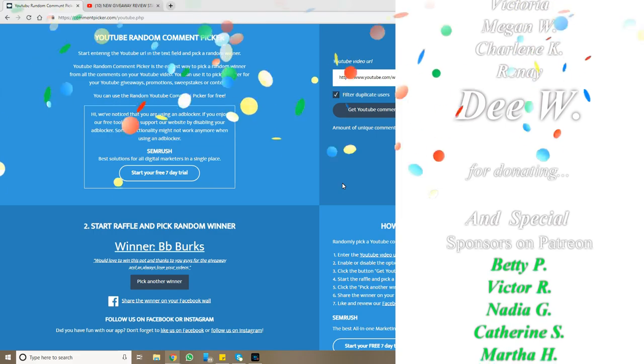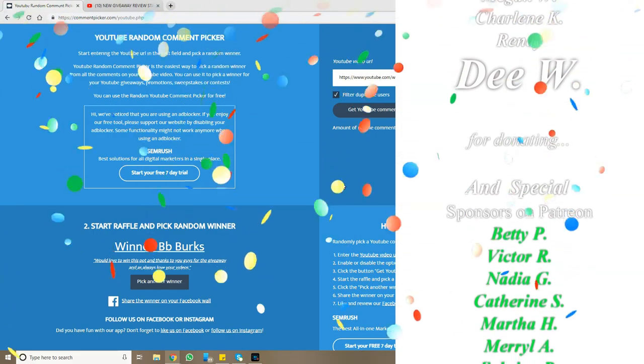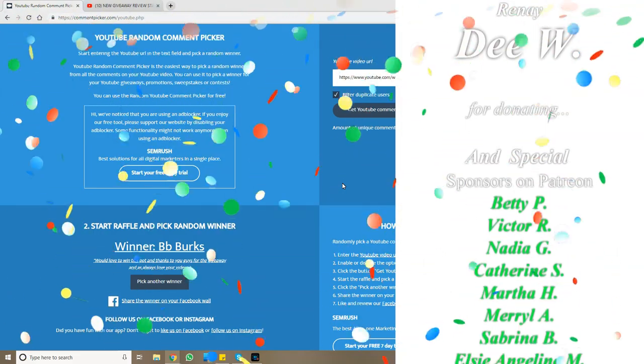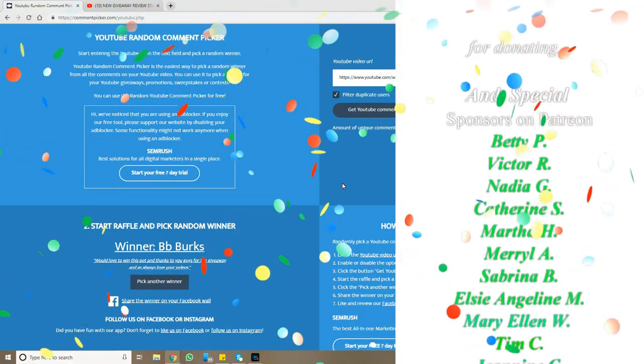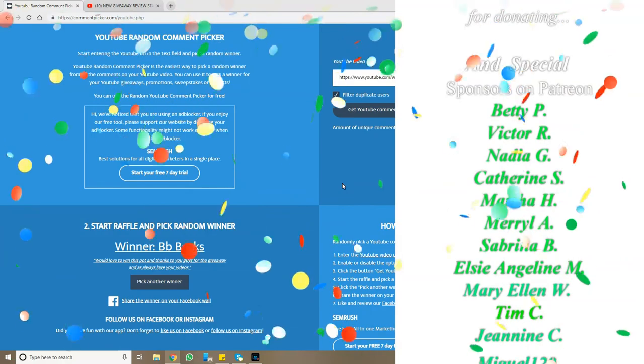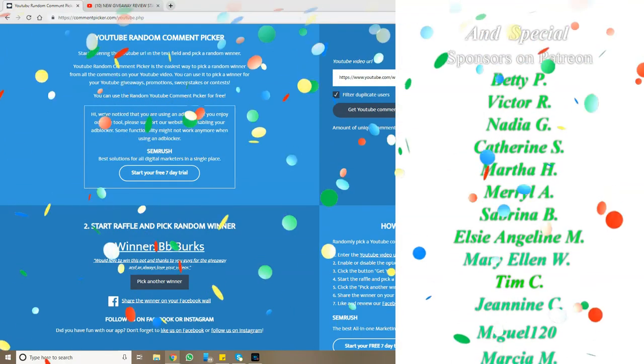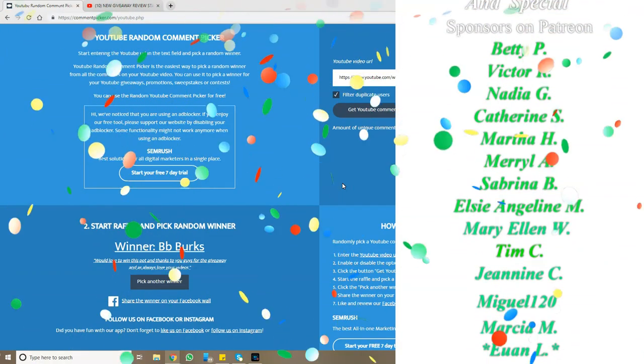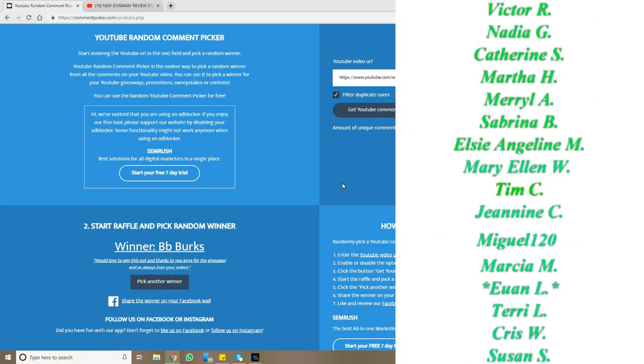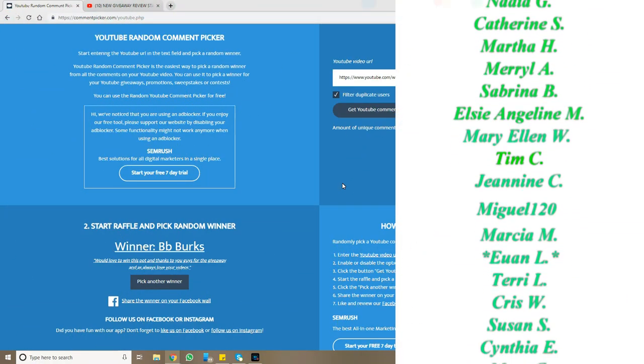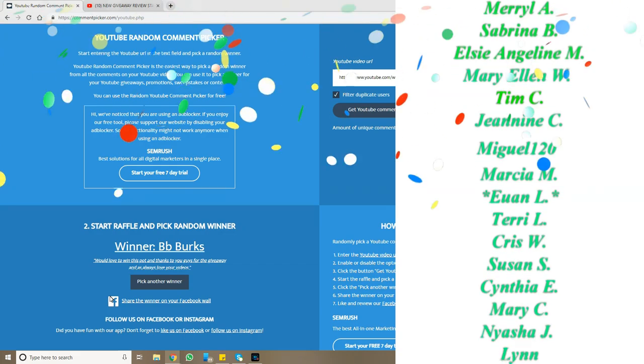You are the winner. Message me, give me your address, and I will send it out to Starfrit so they can send that gift out to you as soon as possible. So congratulations again, BB Burks.